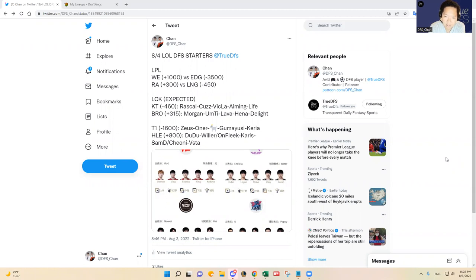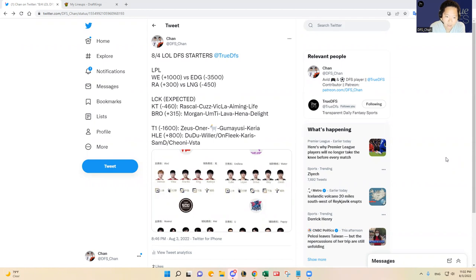So yeah, we're excited to keep going and continue our hot streak here. Today is going to be a little bit more chalky slate as we have pretty sizable favorites in every single one of the matches, frankly.